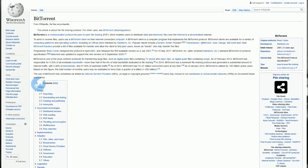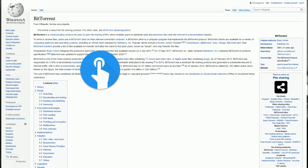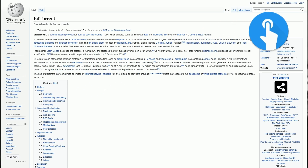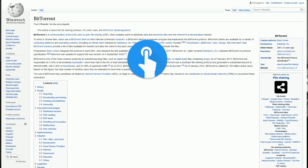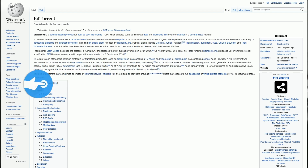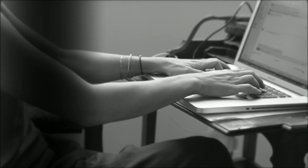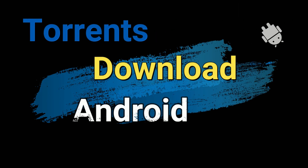Downloading torrents to your Android phone is a simple task if you know how to do it. In this step-by-step guide, I'll show you exactly what to do.